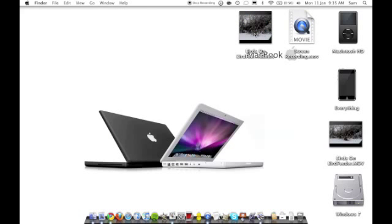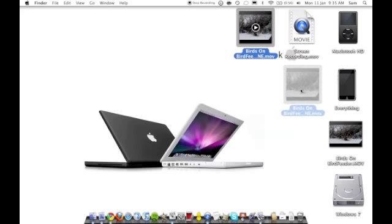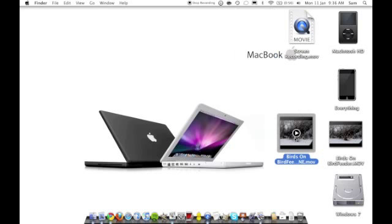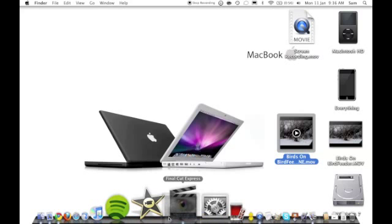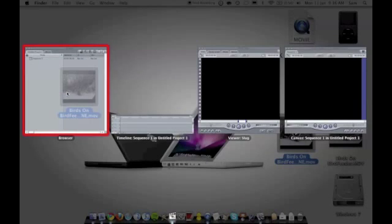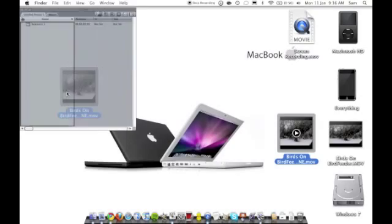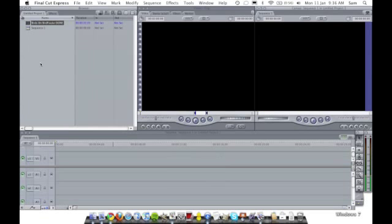What you want to do is just close MPEG Streamclip—we've now finished with that. Now we've got our 'birds on bird feeder done' file. What we want to do is put it into Final Cut. I'll just go to the browser here and then drag it on there, so it's now in our browser.